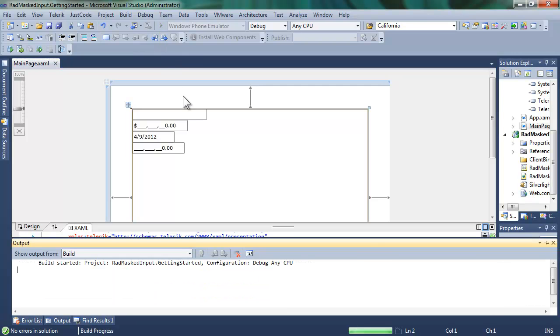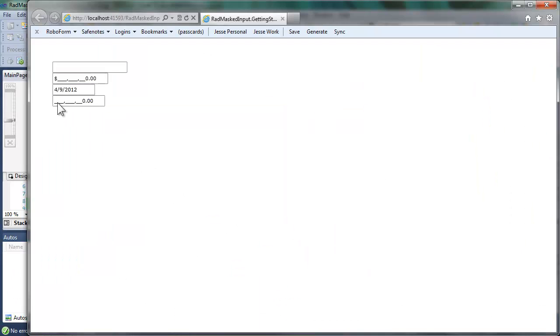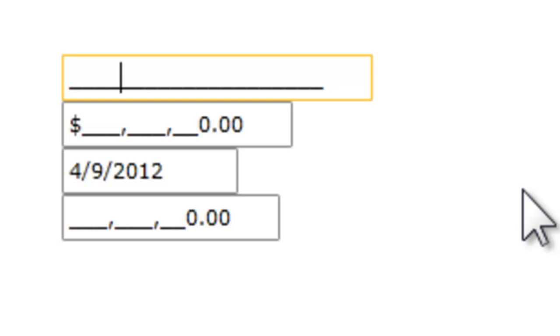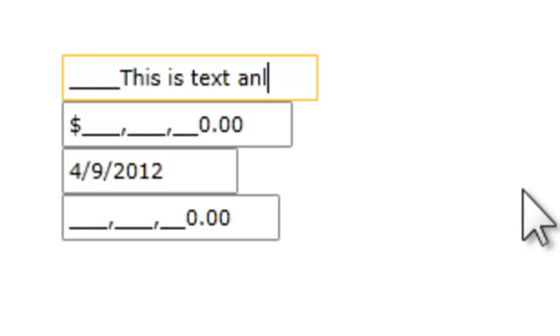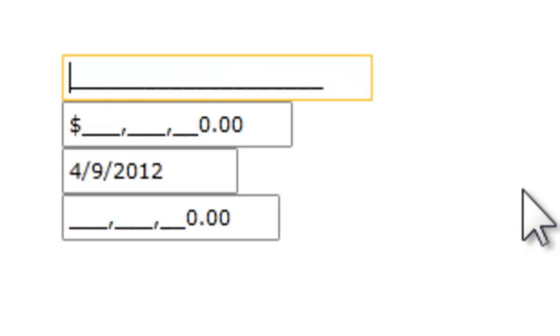When we run the application, the browser will come up and we can see the four masked controls. The text masked control allows you to type as many characters as you have designated for that control. Here, we're using the default, and if you try to go past, it just replaces that last character.